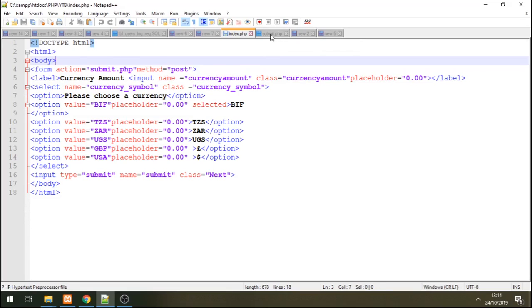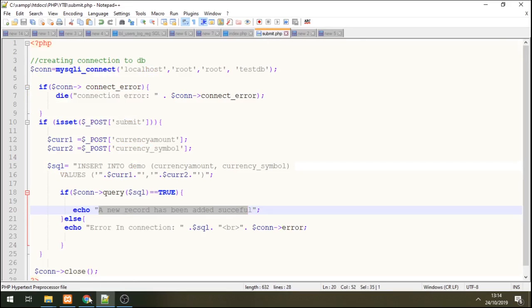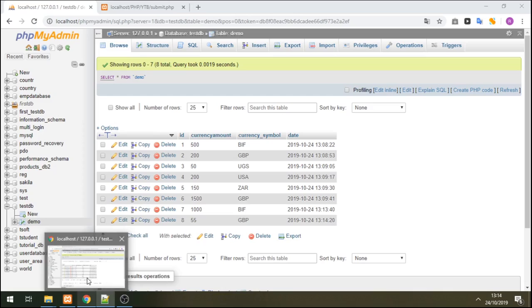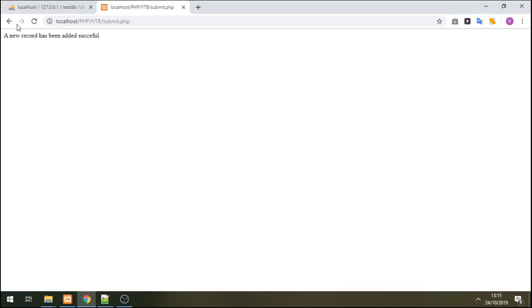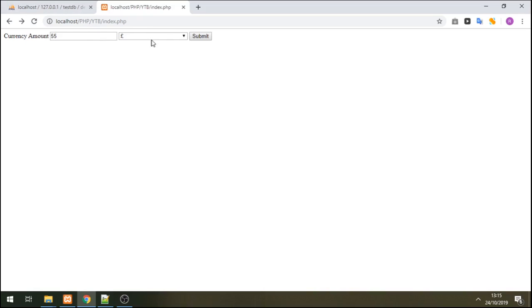Thank you so much. This is the end of our tutorial on how to create or get user input from drop down table into database. Thank you. Have a good one.